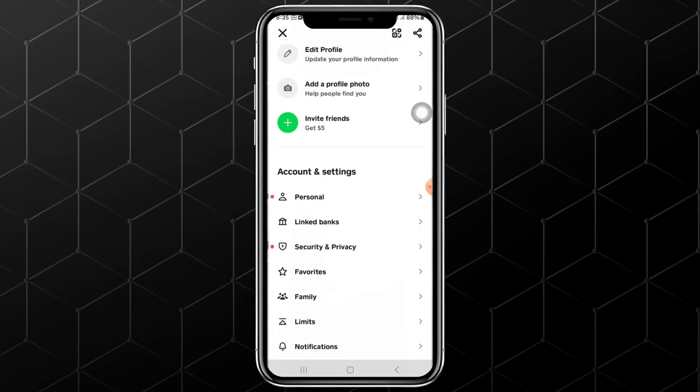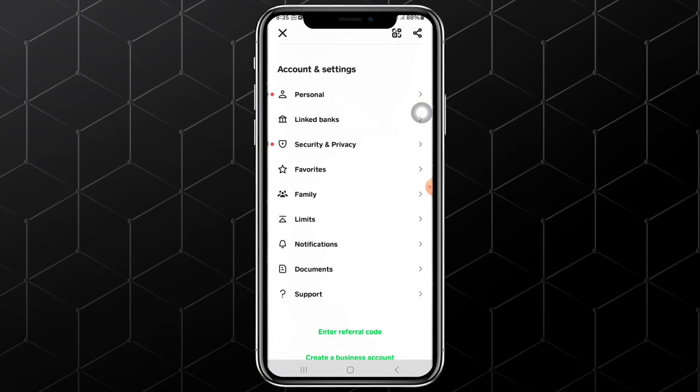This is the profile section of your account, where you will see different sections that you can use to navigate to other areas of the app. From there, scroll down until you come to the Account and Settings section. Under this section, there are other options that you can use to manage and make changes to the settings of your account.